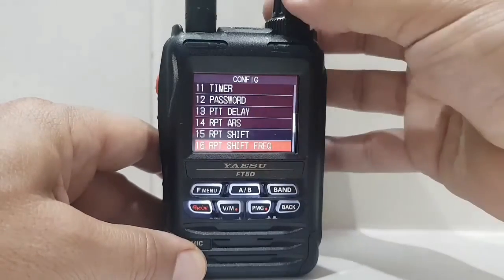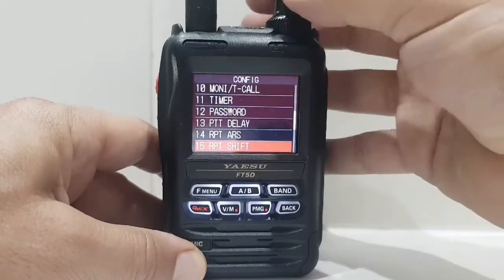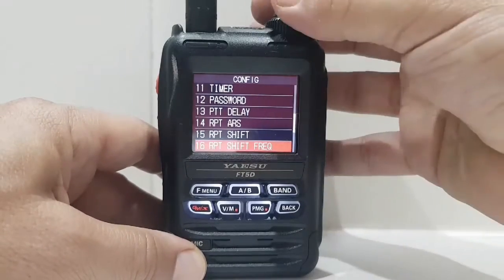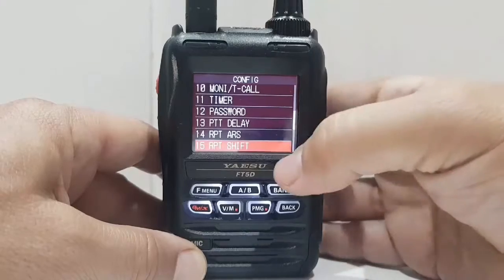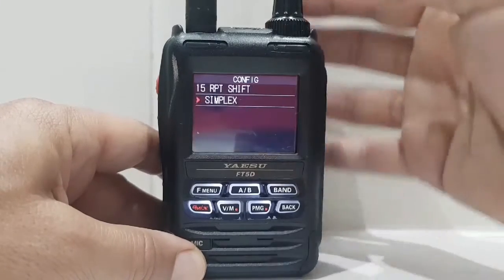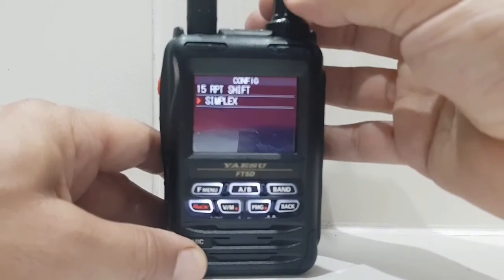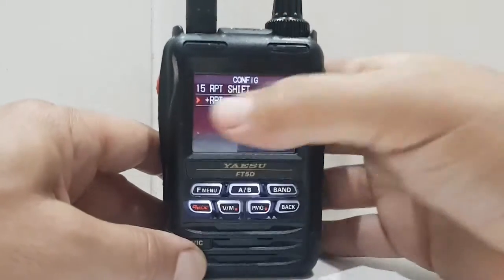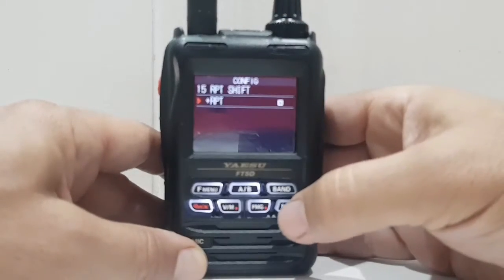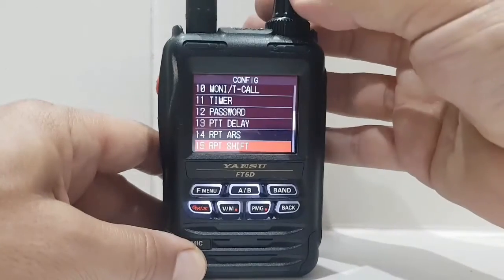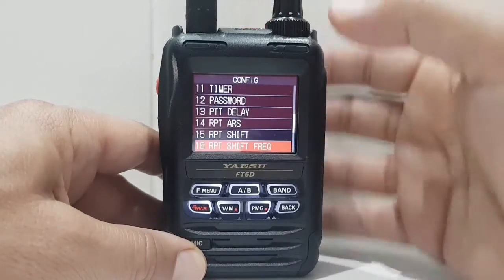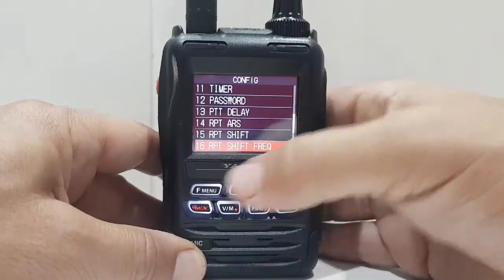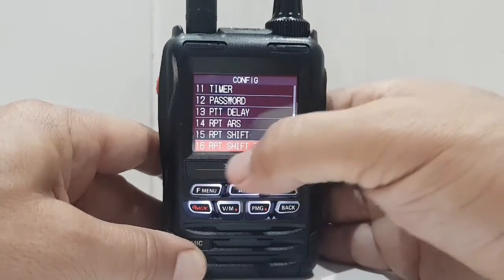And you've got shift here, and shift frequency. So number 15 — shift — we want a plus shift. Plus shift there, go back. Now we need the size of the shift to be correct.